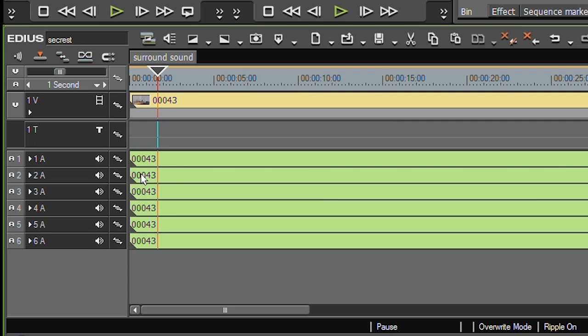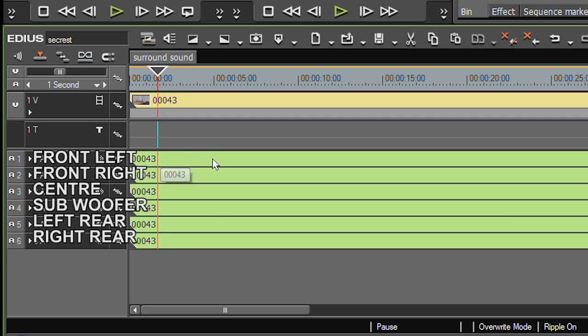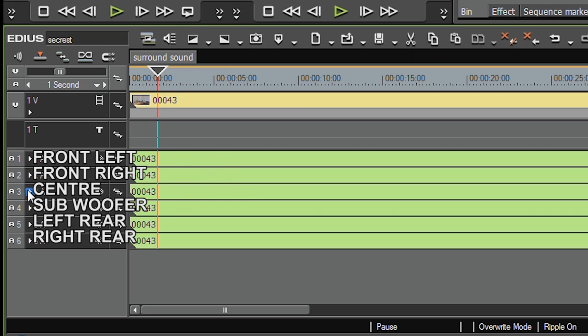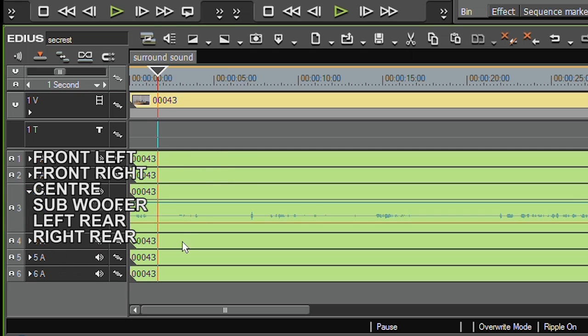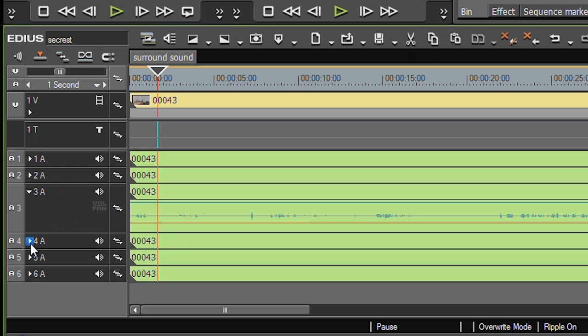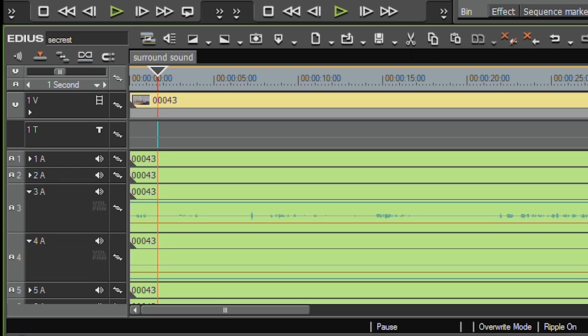Now for a start you'll notice I only had four audio tracks to start off with. It needed six, so it bung some more in. And now you can see I've got the left and right, so that's the left front and the right front.